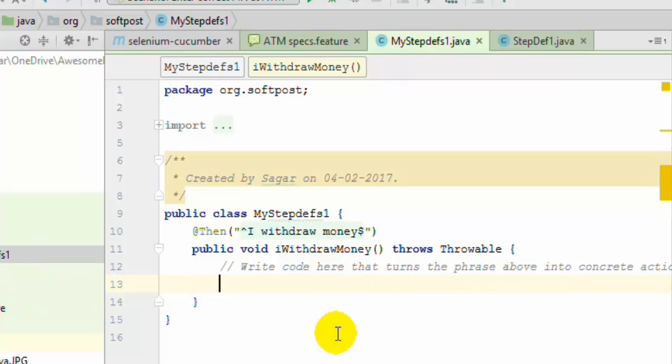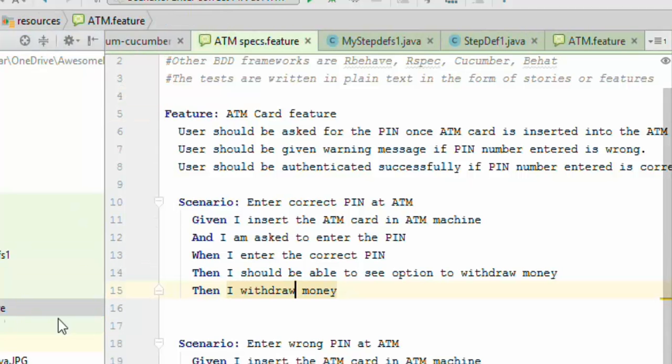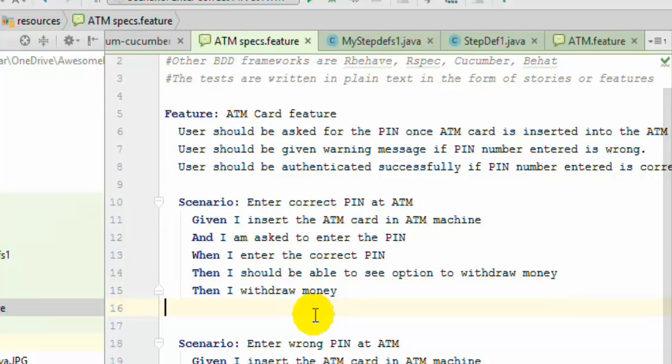That is how you can create the step definitions in IntelliJ for your Cucumber scenarios. If you have any questions just ask me the questions and I will be there to resolve most of your queries. Thank you.